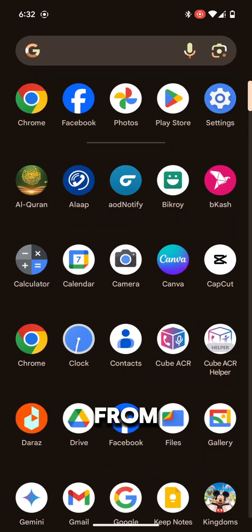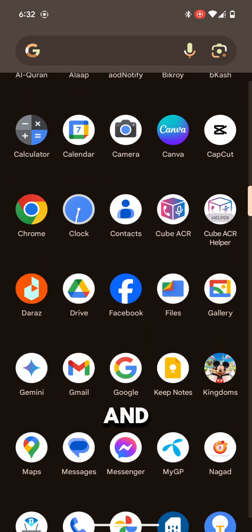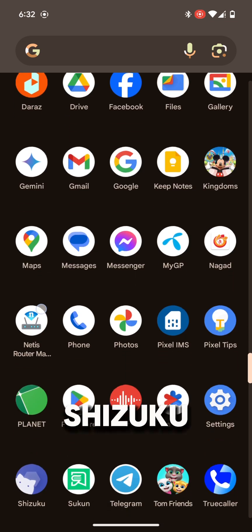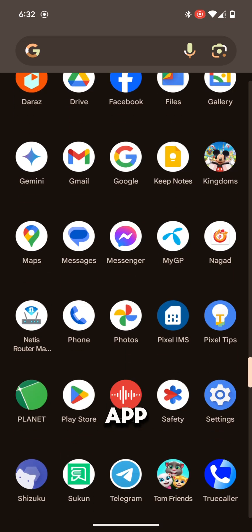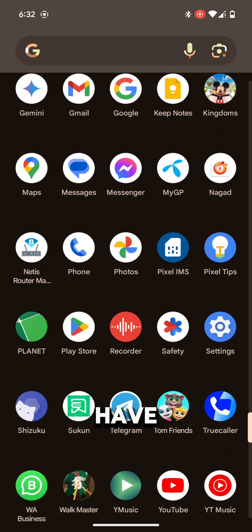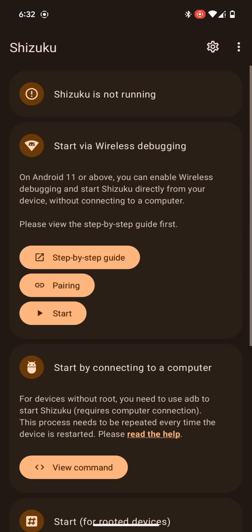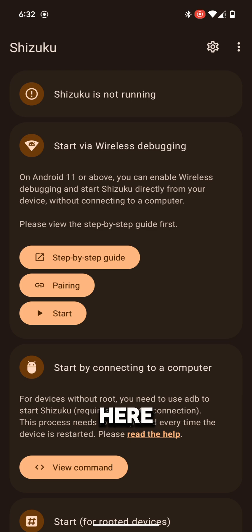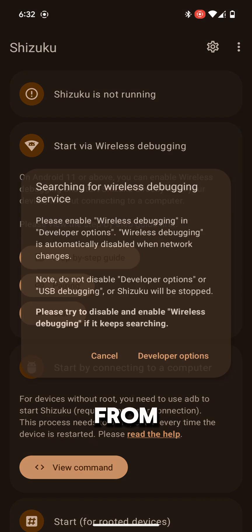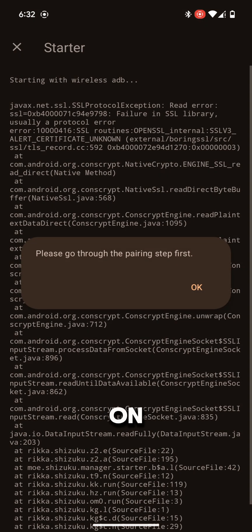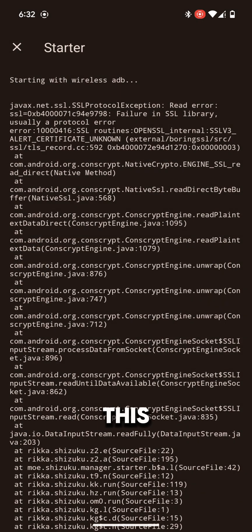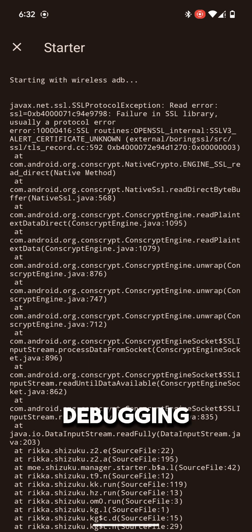Go back from here and open the Shizuku app which we have downloaded earlier. From here tap on Start. This app will start wireless debugging.